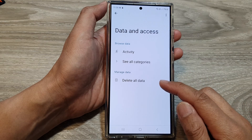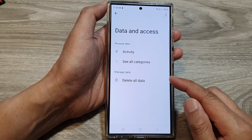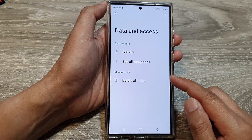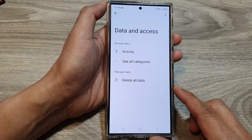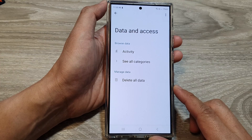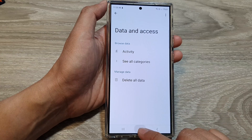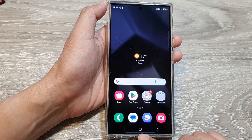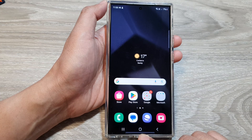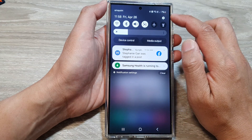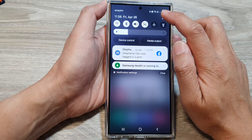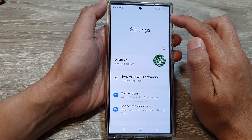How to delete old data from Samsung Health Connect on the Samsung Galaxy S24 series. First tap on the home button to go back to the home screen. Now on the home screen swipe down at the top, then tap on the settings icon.